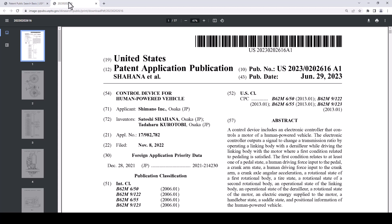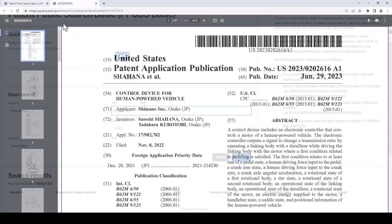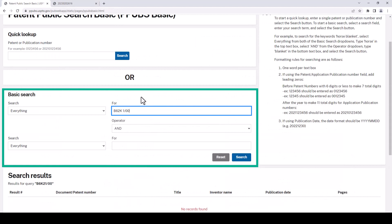From another video I've made about patents I happen to know that the CPC code, that's the Cooperative Patent Classification Code for unicycles, is B62K 1 slash 0 0. Let's go back to the search page and try using that instead of the word unicycle. Okay if these codes are unfamiliar to you and they probably will be unless you do a lot of patent research please check out my video about those.